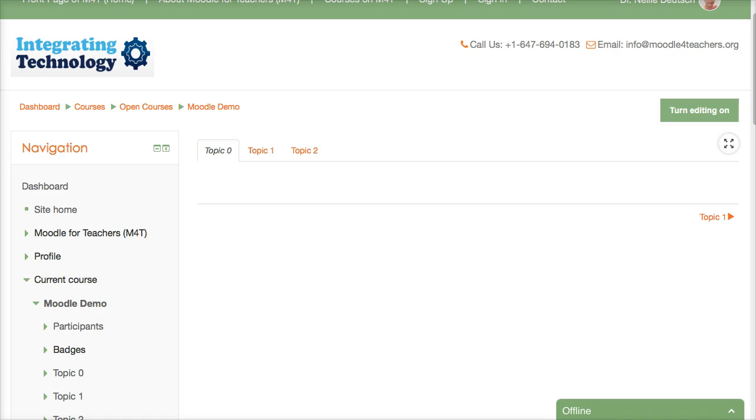Many people have asked me, Nellie, why do you use Moodle? Why should I use Moodle? What does Moodle offer that other course management systems do not?